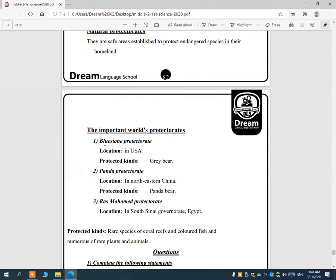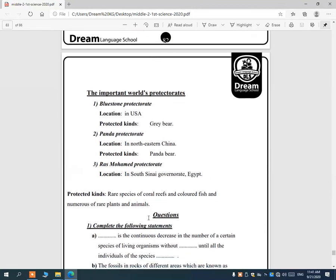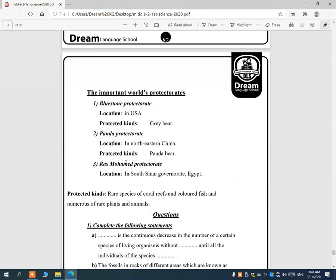Important world protectorates include: Yellowstone Protectorate in the USA, which protects the gray bear; Panda Protectorate in China, which protects the panda bear; and Ras Mohammed Protectorate in South Sinai, Egypt, which protects rare species of coral reefs, colored fish, and numerous rare plants and animals.